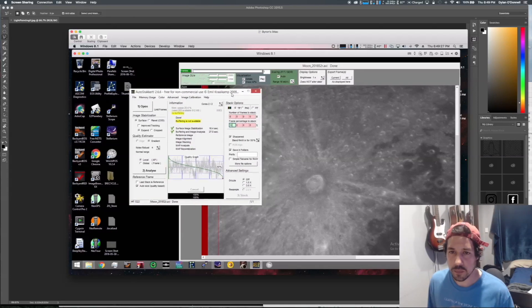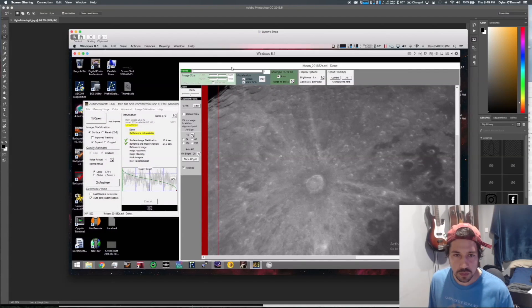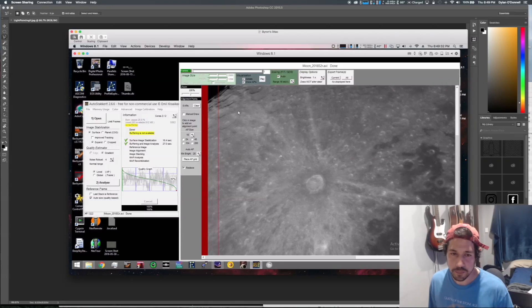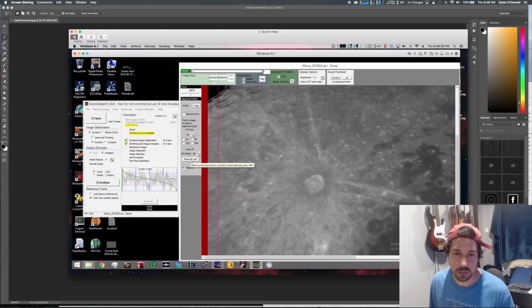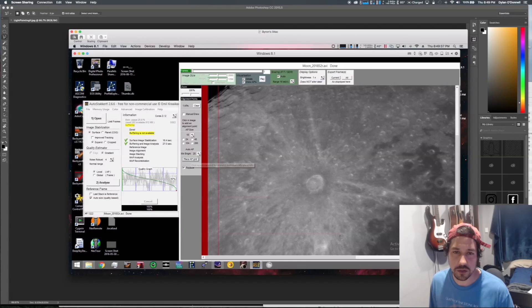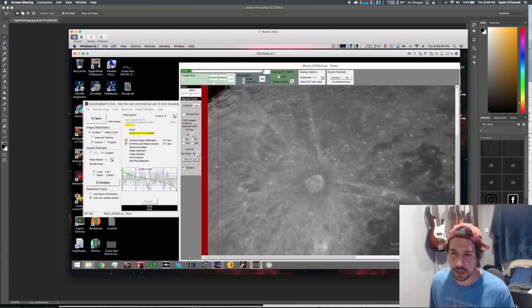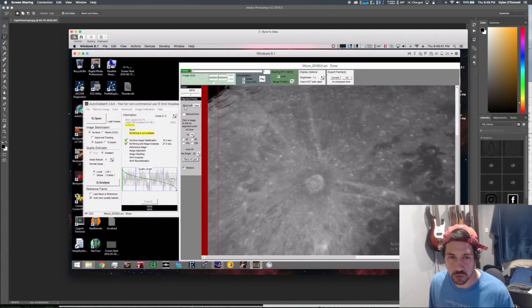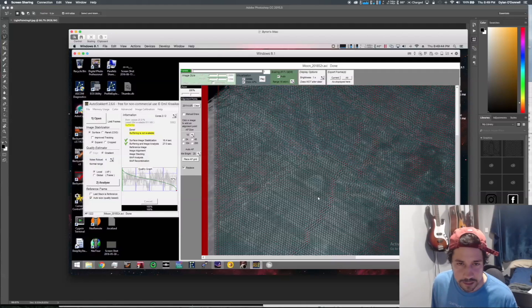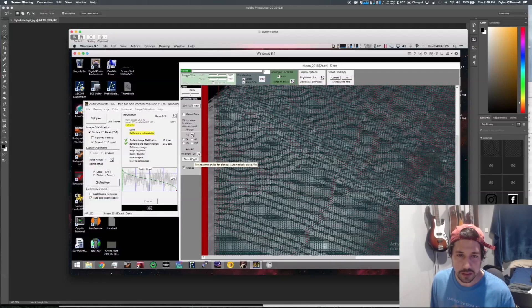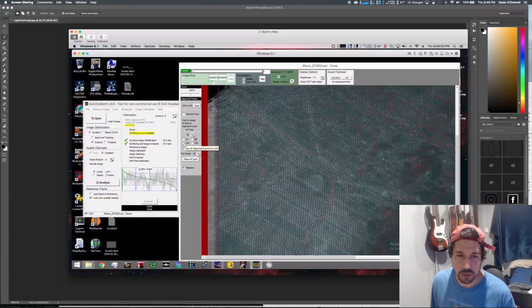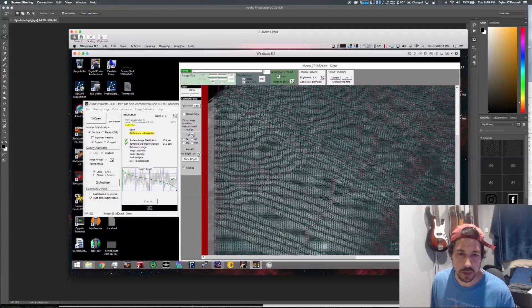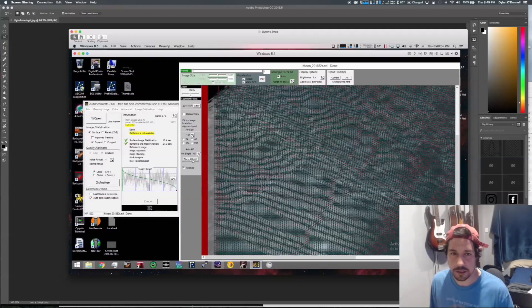Now the next thing we need to do is jump over to this window and it needs to draw some alignment points on here. I'll just use the defaults and go Place and we'll see what happens. I think there's going to be way too many. Here it's like 20,000, that's just ridiculous, that will take days. So I'm going to make the AP size bigger, maybe 100, and the minimum brightness I'm going to bump that up a bit. We're going to go Place APs again.